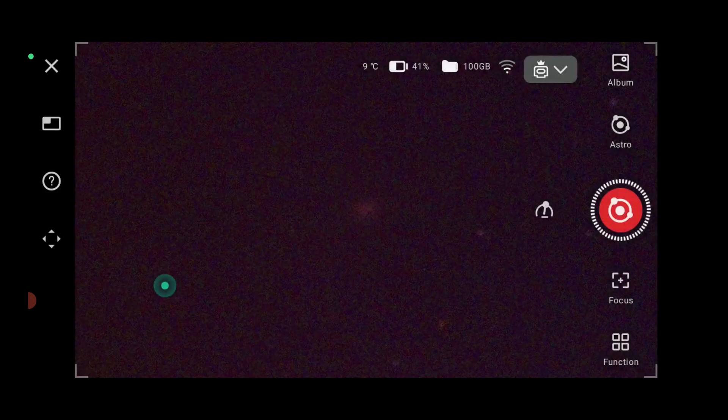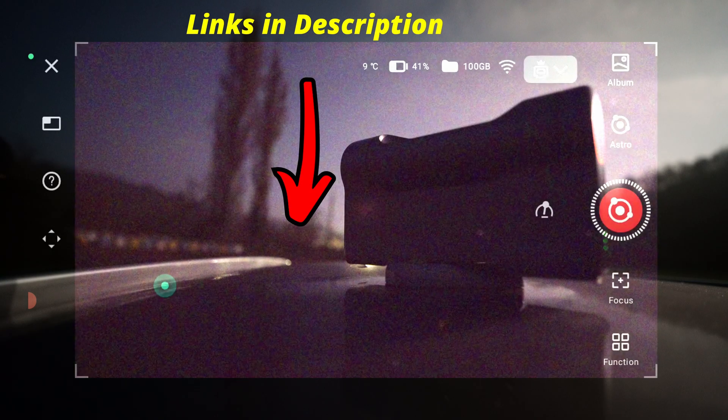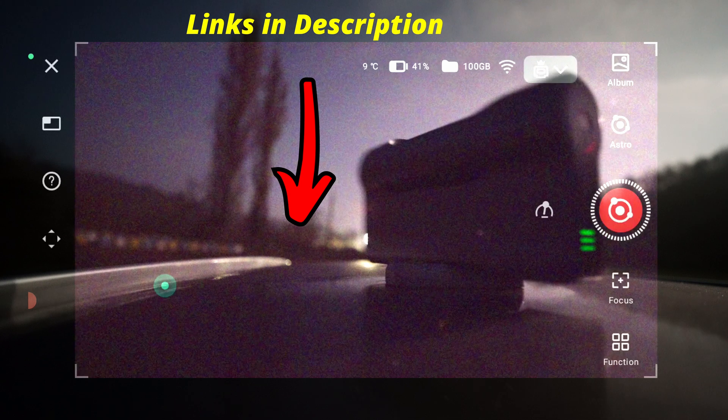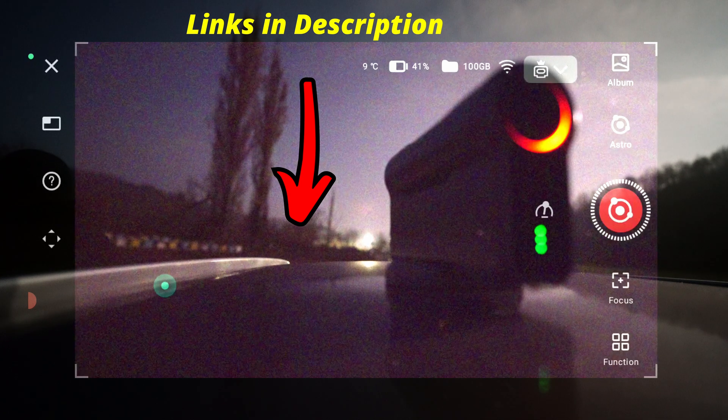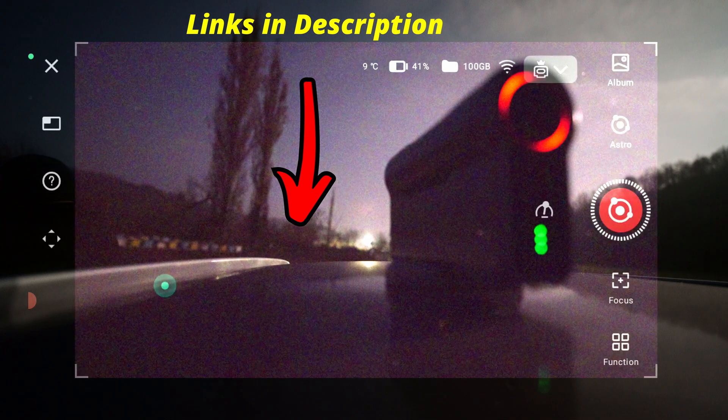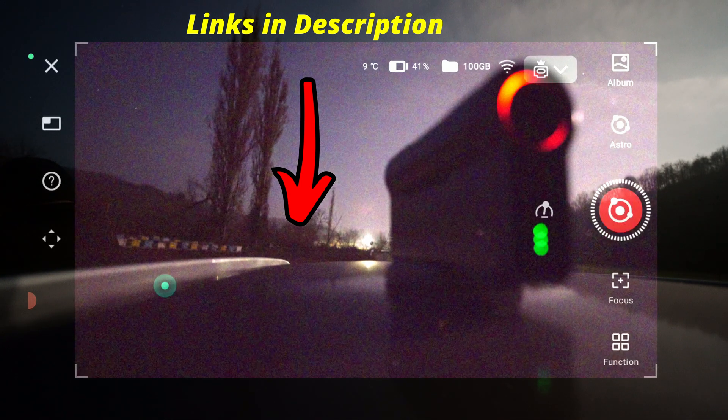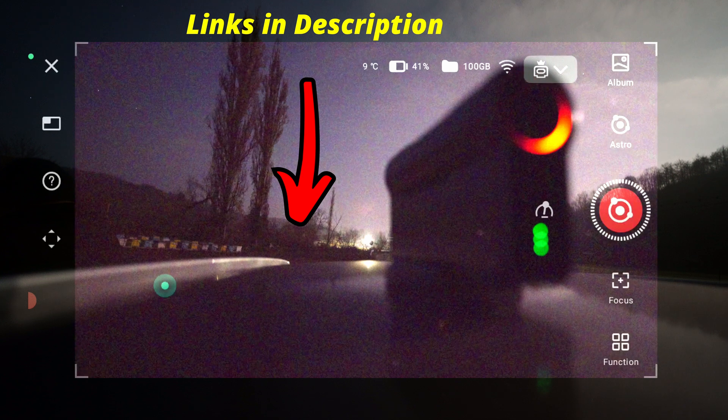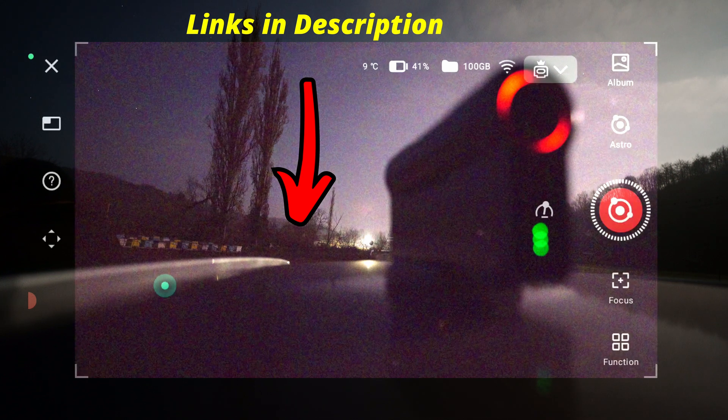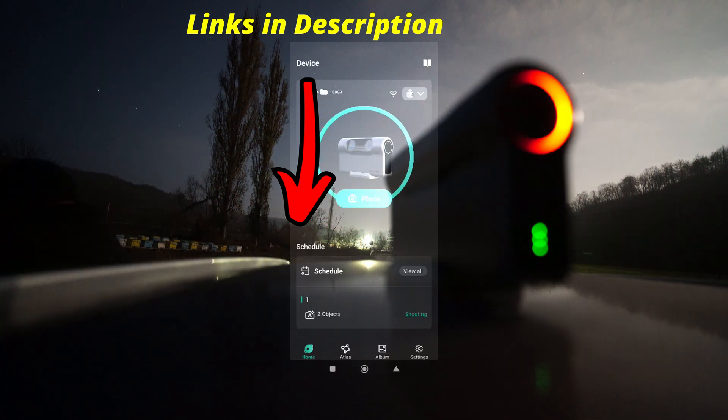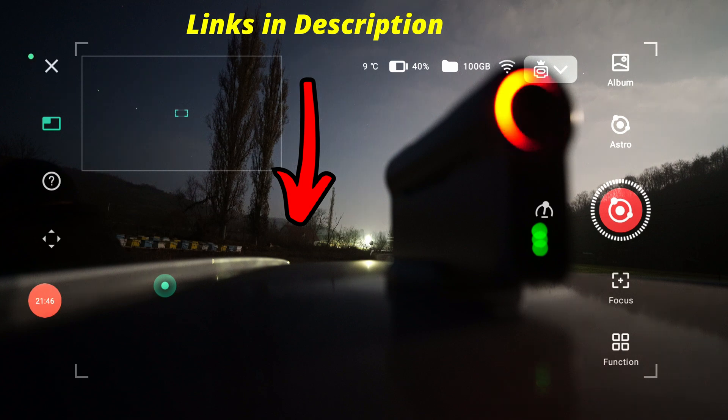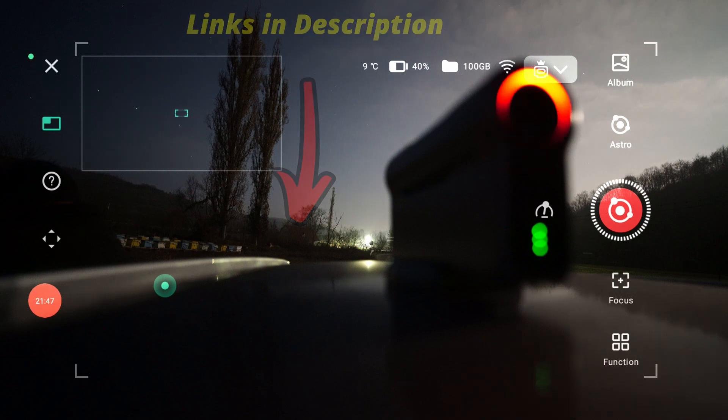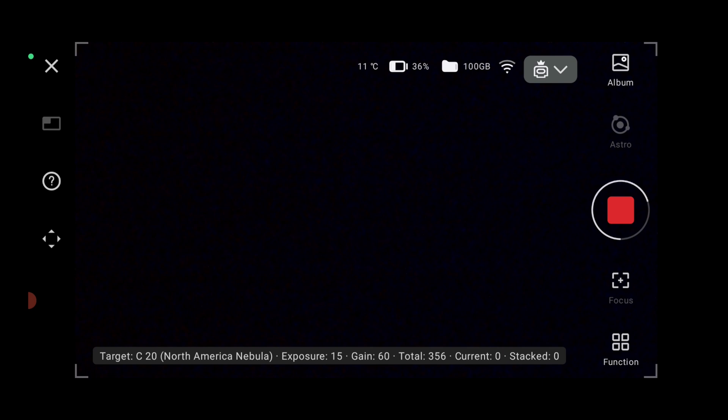And it's now moving to the next target. Let's wait and see how it will find Caldwell 20, North America Nebula. I think it's finished. Yeah. Let's exit and enter again. Maybe we have some lag. I think now it started, or maybe it started earlier but we might have lag. And it should finish in about normally six minutes.